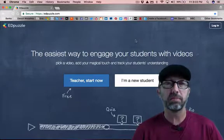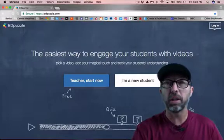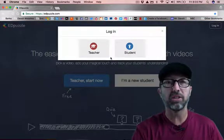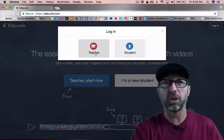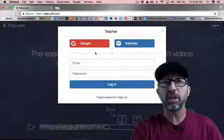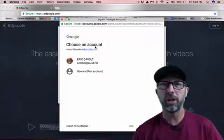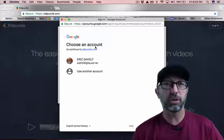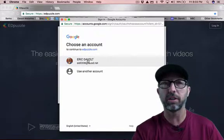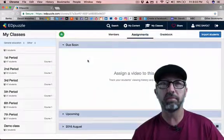So let's begin. We're going to start logging in right over here. You're going to click on Teacher since you are the teacher, and then you're just going to click on the red Google button. From there you'll see your credentials pop up. You click on your credentials and you are logged in.